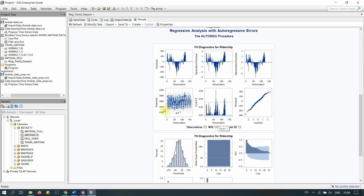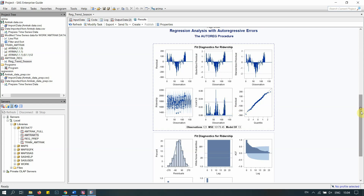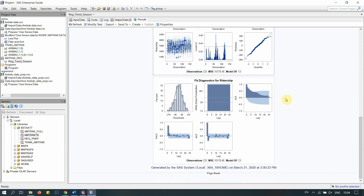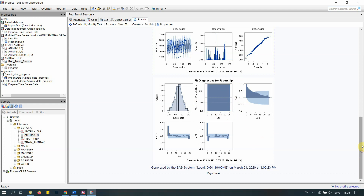Looking at the residual plots, there's a clear quadratic trend pattern — the residuals form a parabola — suggesting we may need a quadratic trend term. Residuals are more normally distributed now, but we still see strong autocorrelation in the ACF plot, with significant correlations up to lag 25. This indicates a very strong AR process in the model.